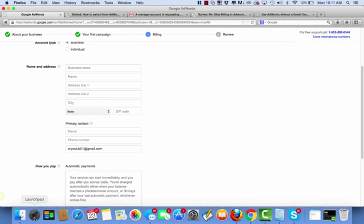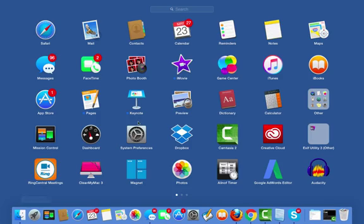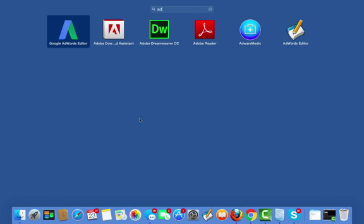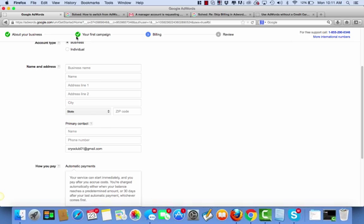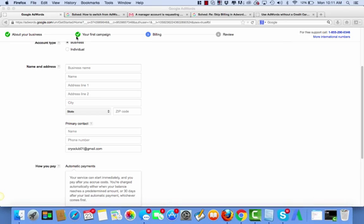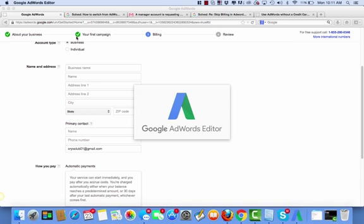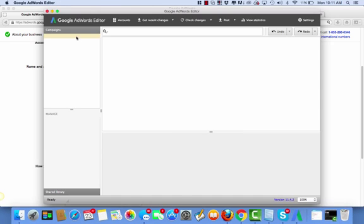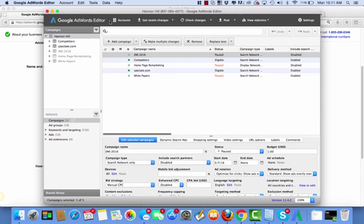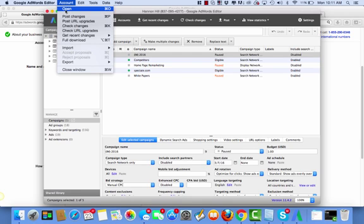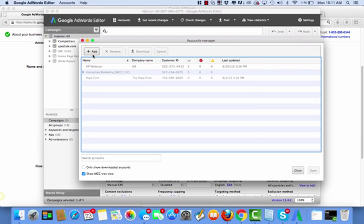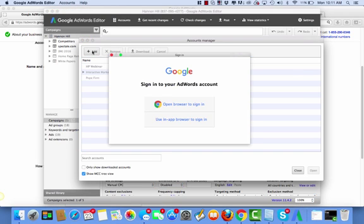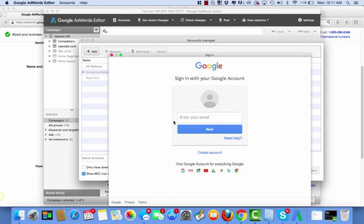And I'm going to try to log into this account via AdWords Editor. And here comes AdWords Editor. So we go account open. I'm going to add a new one. Open in using that browser. I'm going to have to go get my username and password again.